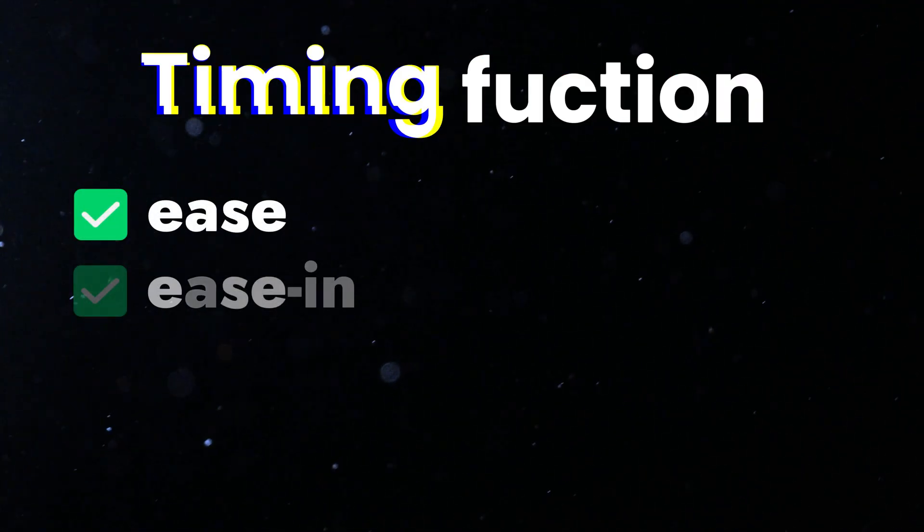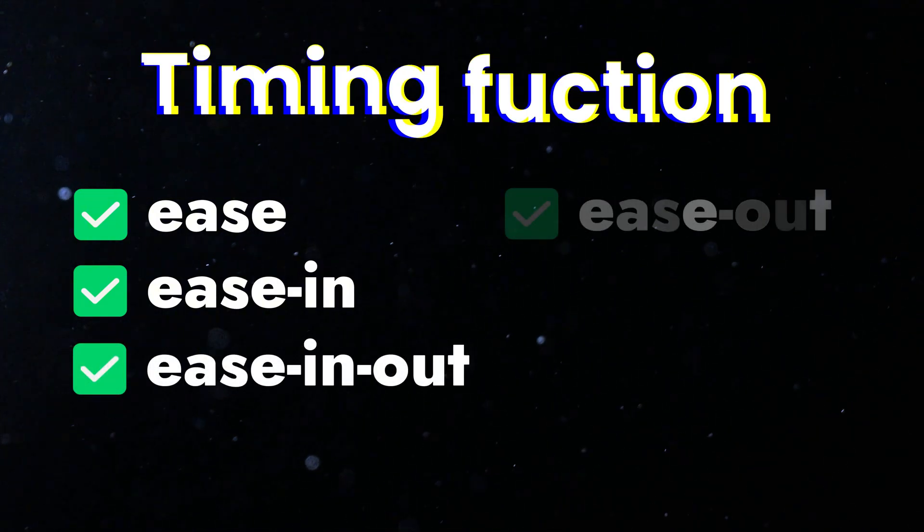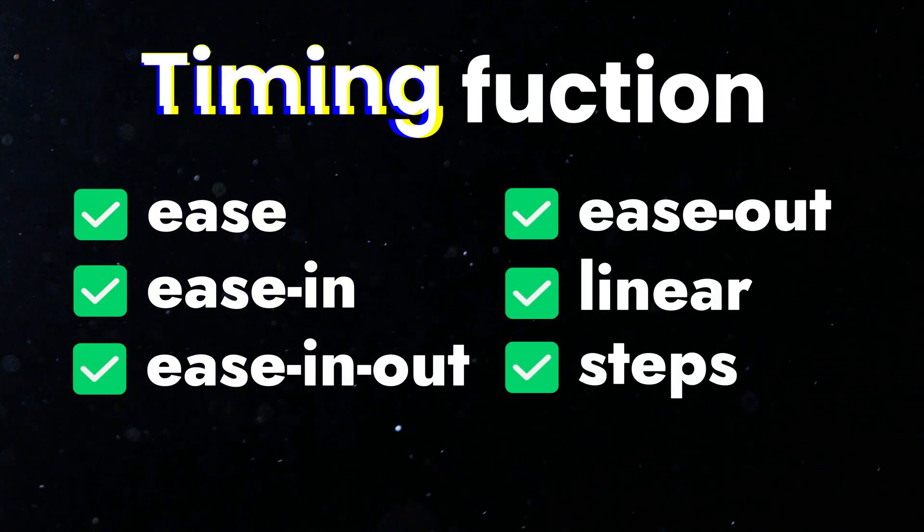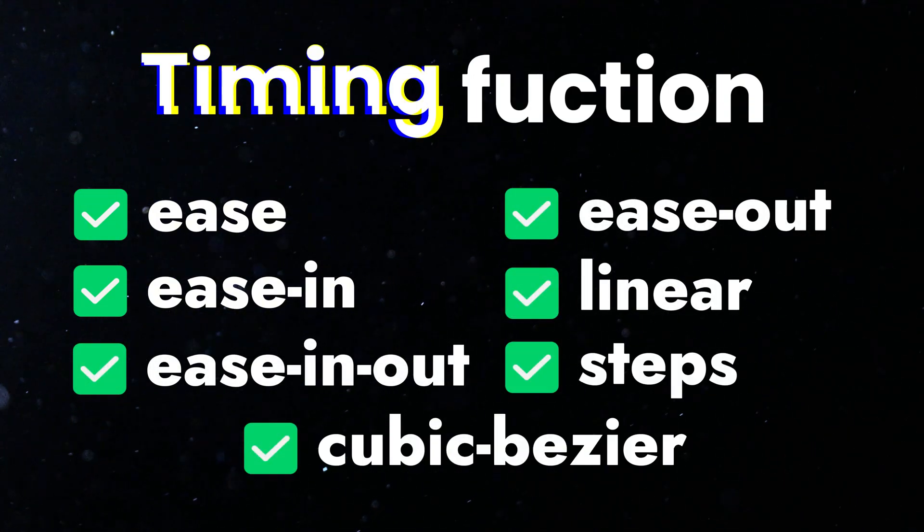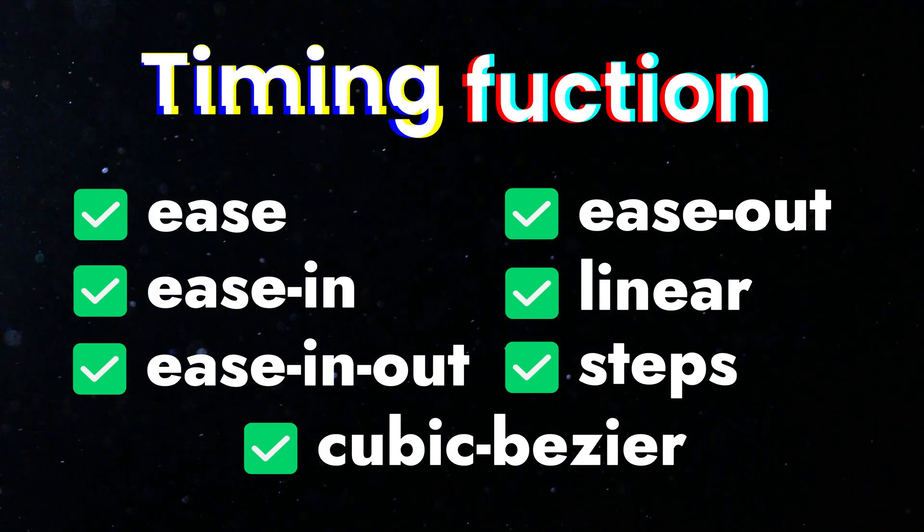The common values for the Timing Function are Ease, Ease In, Ease In Out, Ease Out, Linear, Steps and Cubic Bezier. The default value is Ease.